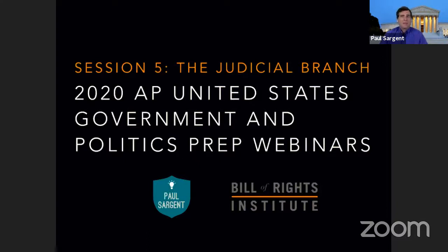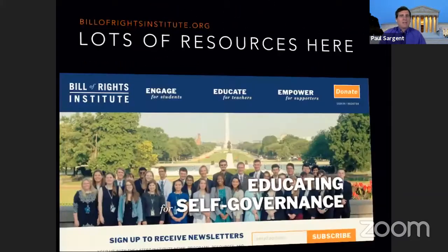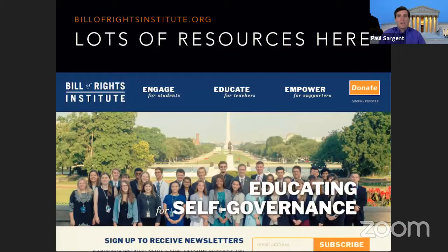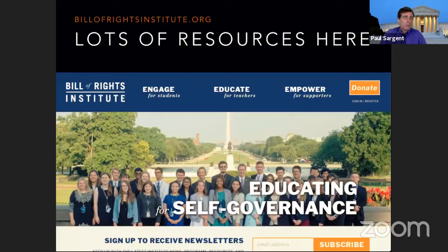We're here for nine nights, and this is night number five — right in the middle. Before I get started, if you're looking for more resources to study for this exam, the Bill of Rights Institute has a fantastic website with information about key Supreme Court cases and foundational documents you need to know.